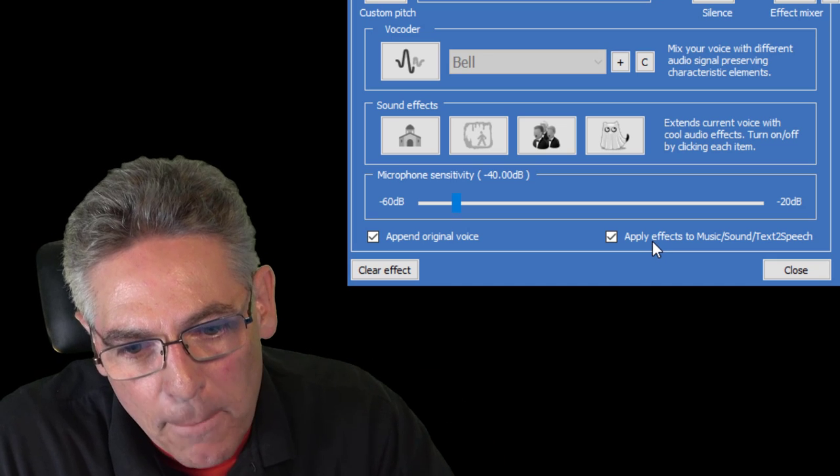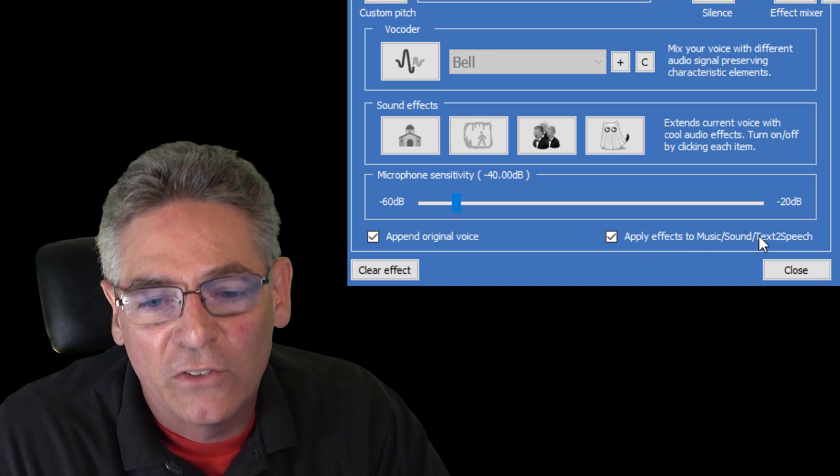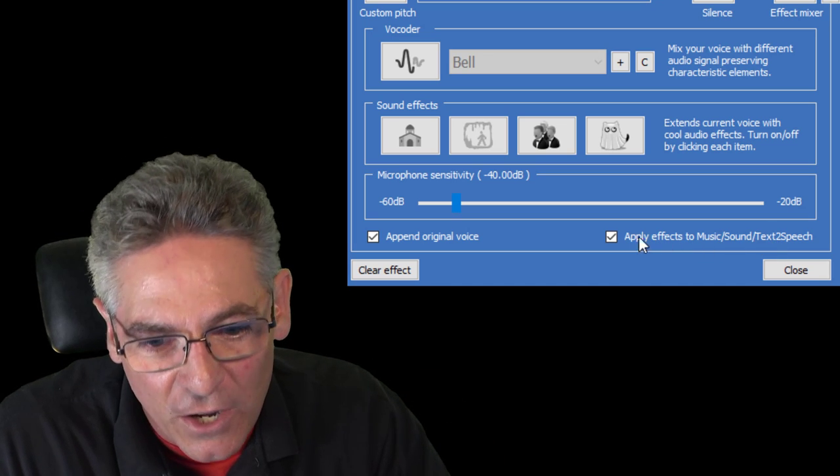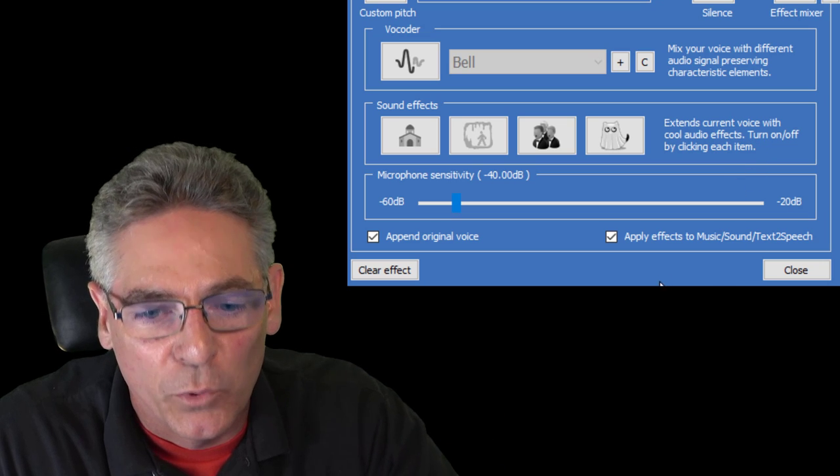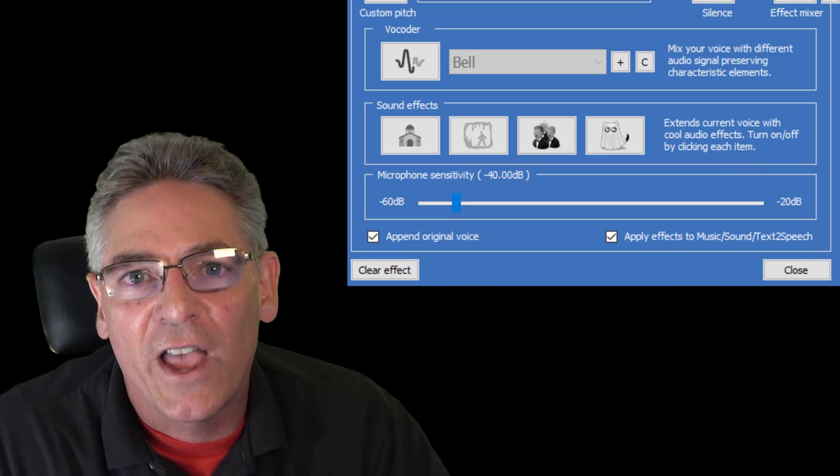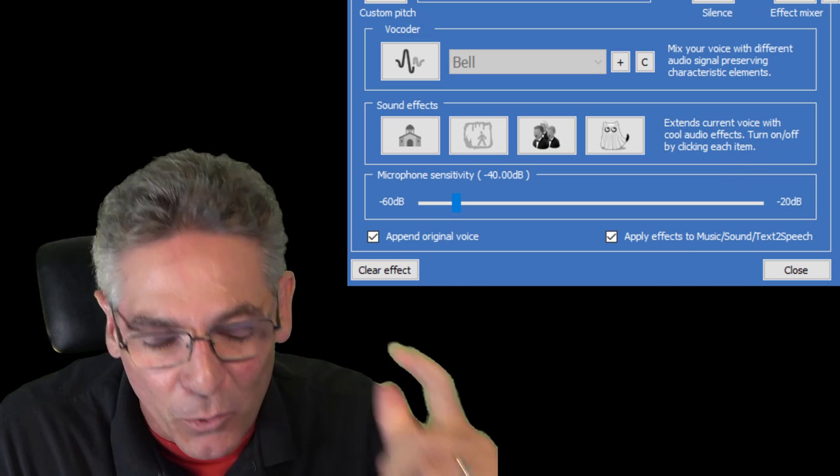And then we have the apply effects to the music sound text-to-speech checkbox. And that basically means when you check it off, the effects are added to the text-to-speech feature. We'll cover that later.